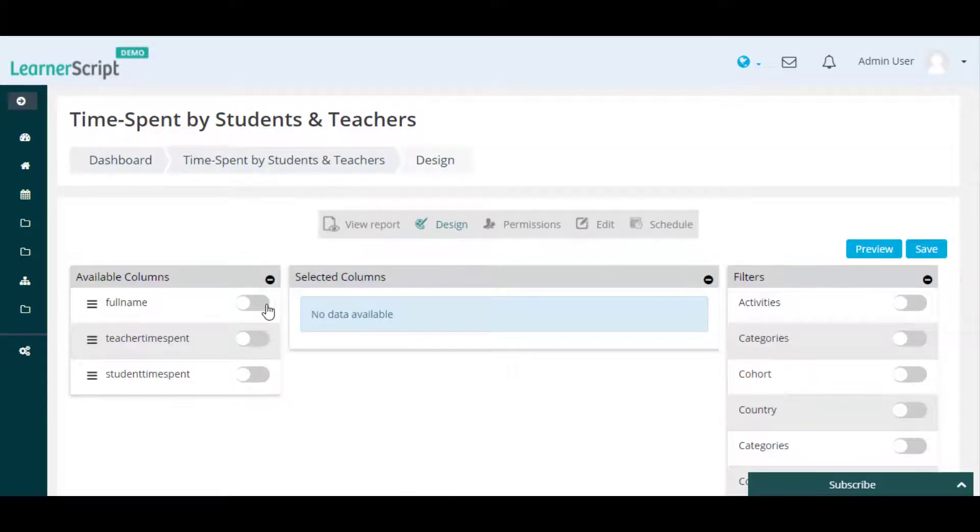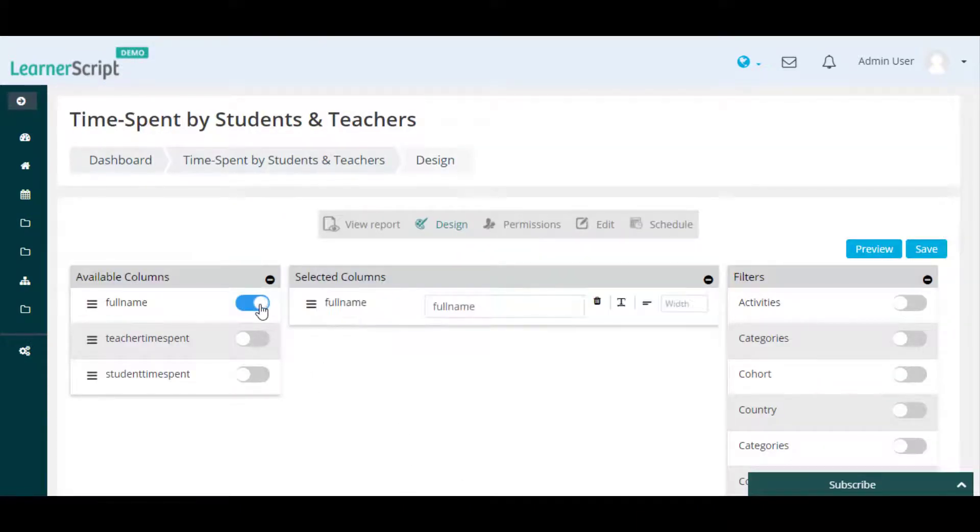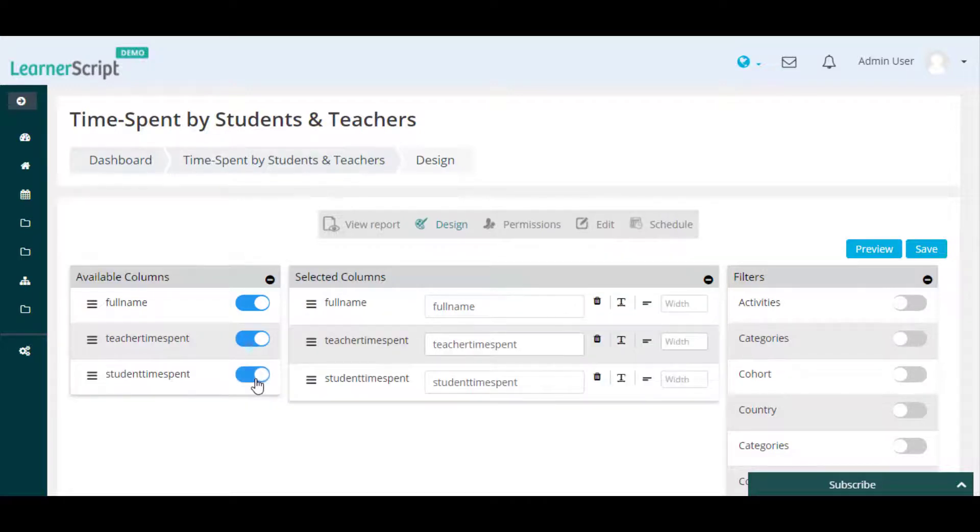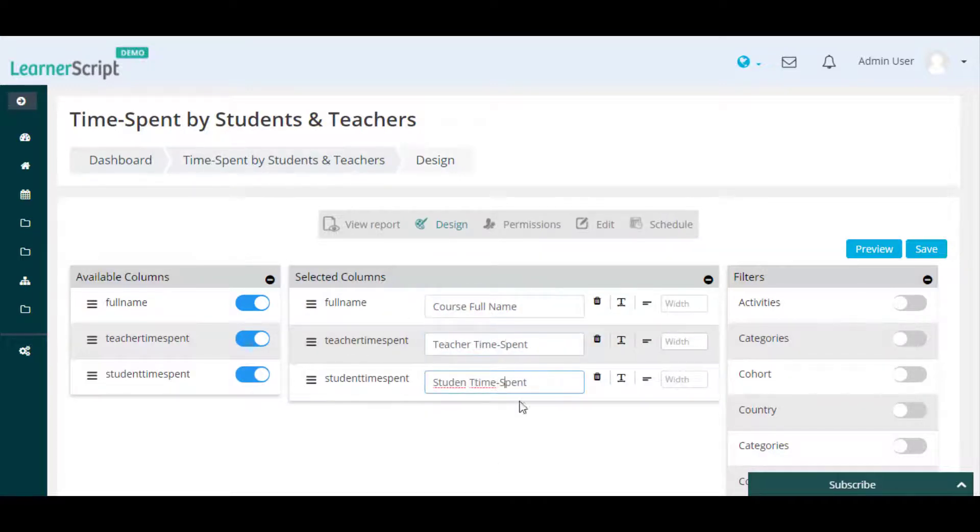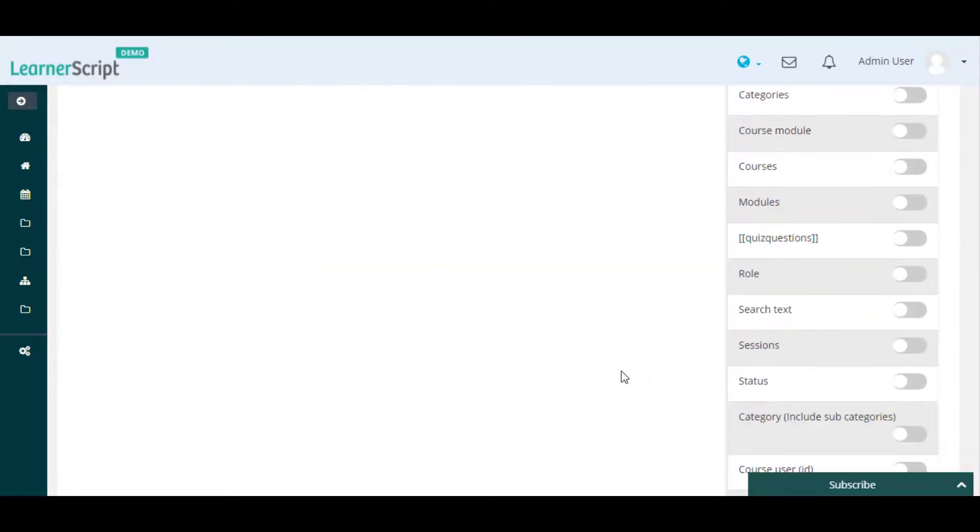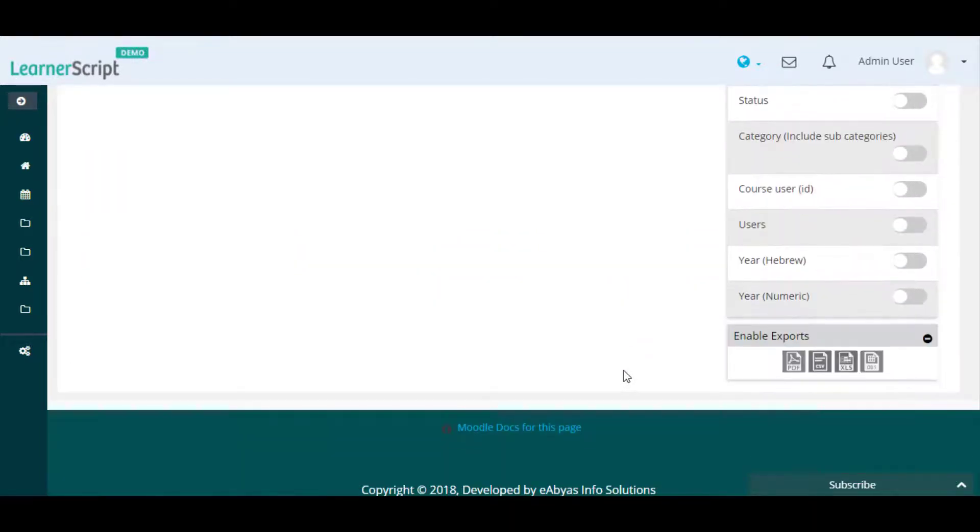You can enable report columns from the left side and adjust column names and alignments. According to your needs, you can also enable report export formats including PDF, CSV, XLS, and ODS.